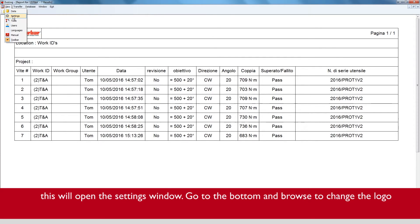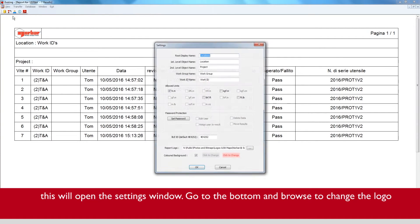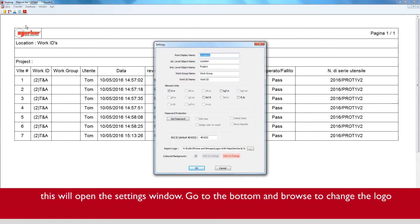This will open the settings window. Go to the bottom and browse to change the logo.